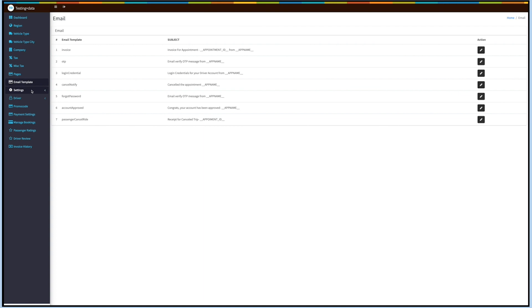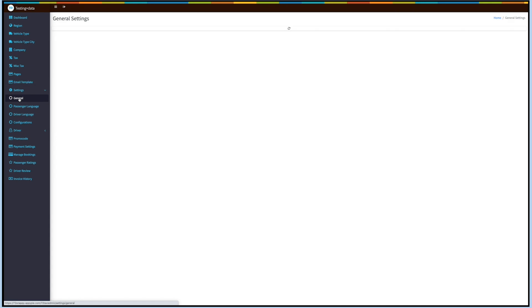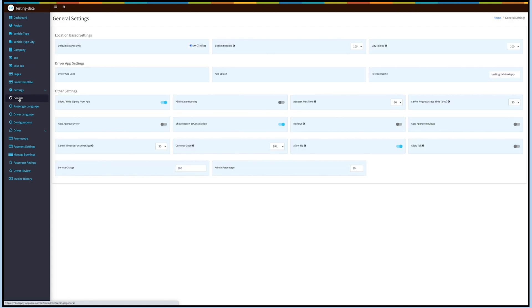Now let's manage taxi settings. The settings are further categorized into General, Passenger Language, Driver Language, and Configurations. Let's check each one. First is General Settings, which is divided into location-based settings, driver app settings, and other settings. Under location-based settings you can set a default distance unit — kilometers or miles — and set the booking and city radius.